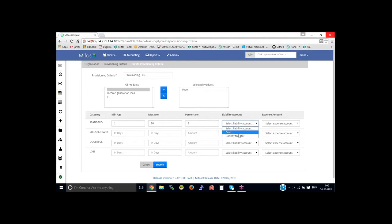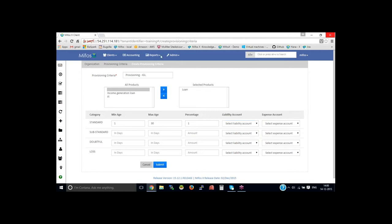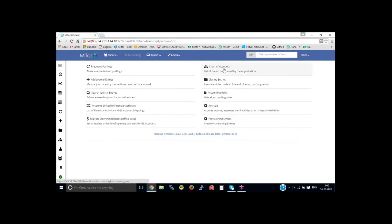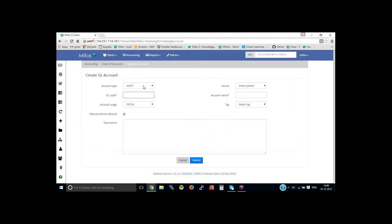Then select the liability. In order to make use of provisioning, you need to have liability account and expense account for provisioning. So let me create accounts here, add account, liability.